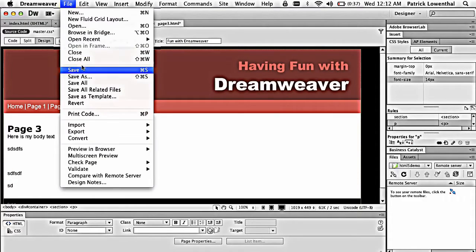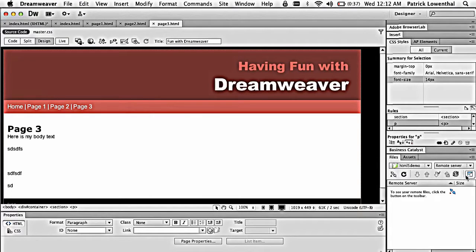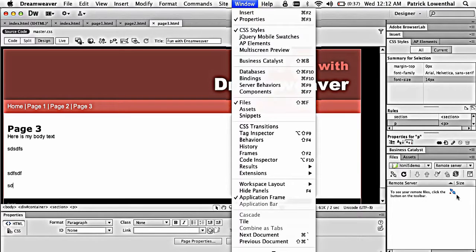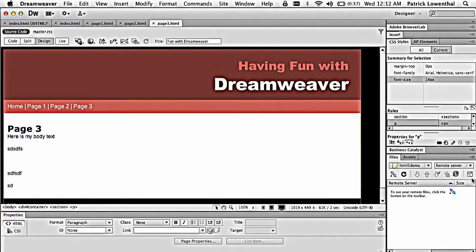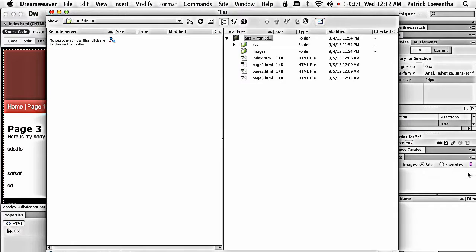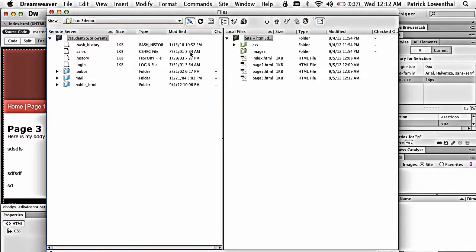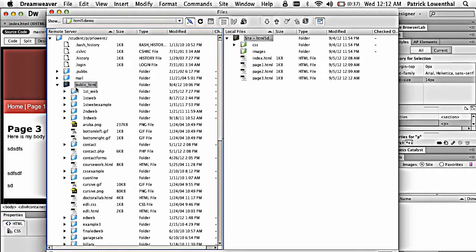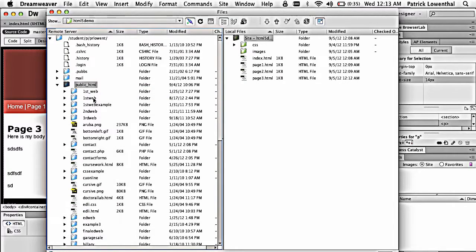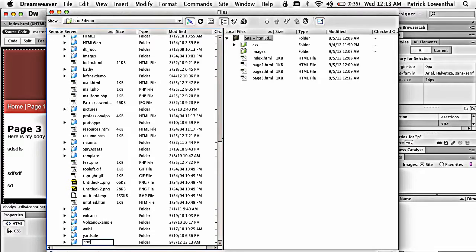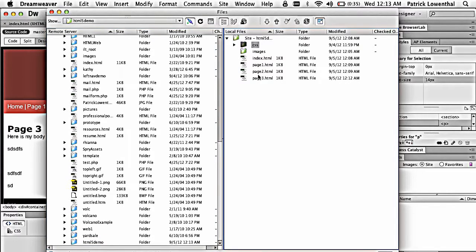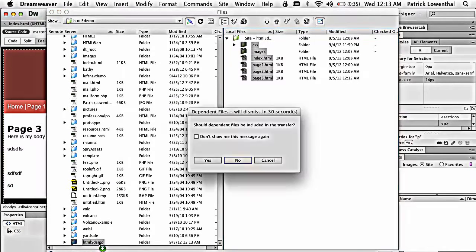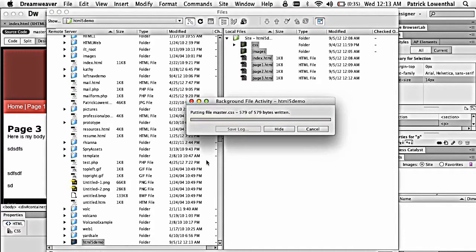The last step is to upload this. So I have the files window open. If you don't, you make sure files is here, selected. I hit this to expand. I'm going to connect. And so the first thing I do is I go within my public HTML folder. And I create a new folder. HTML5 demo, no spaces, no capitalization, no weird symbols. I'm going to highlight these. And I'm going to drag them. It's going to ask me do I want to include dependent files. I do.